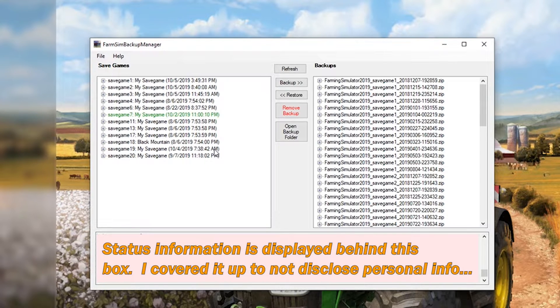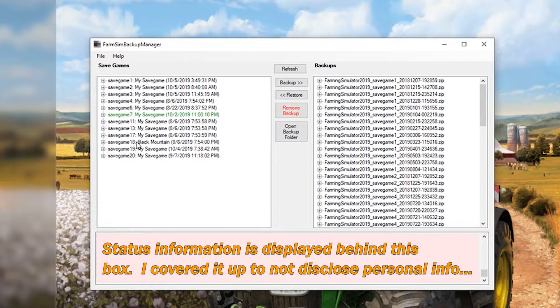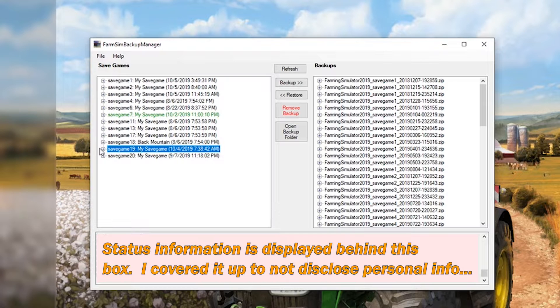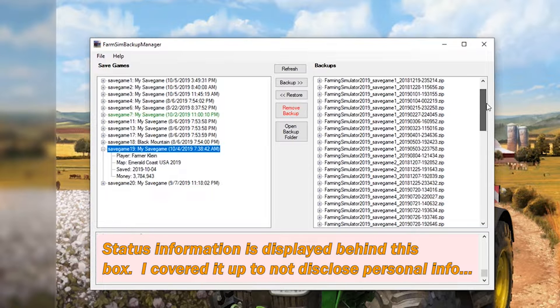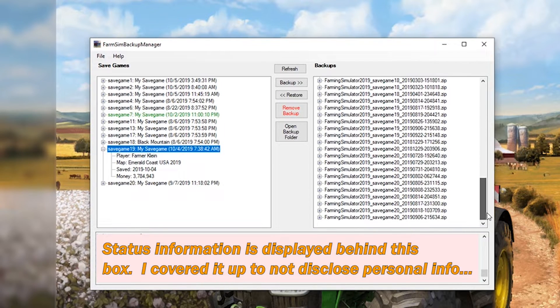We can take a game, let's say save game 19. That is my Emerald Coast game save. Go over here and take a look here at Emerald Coast 19.